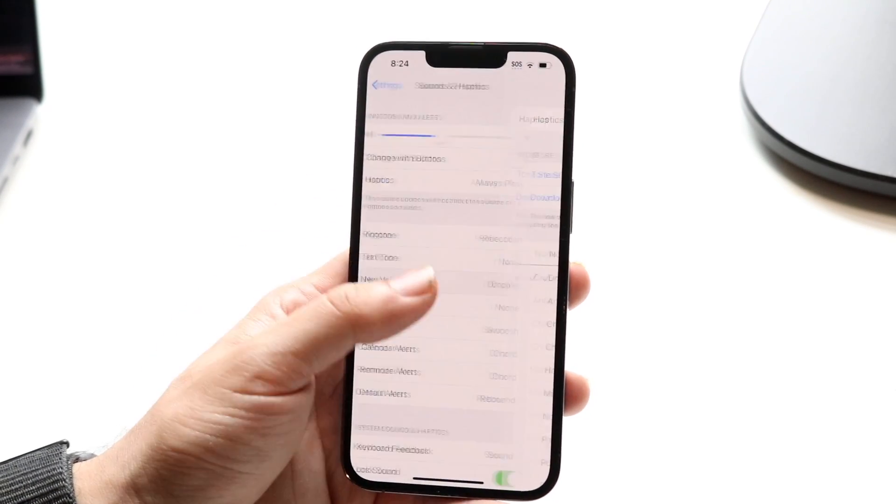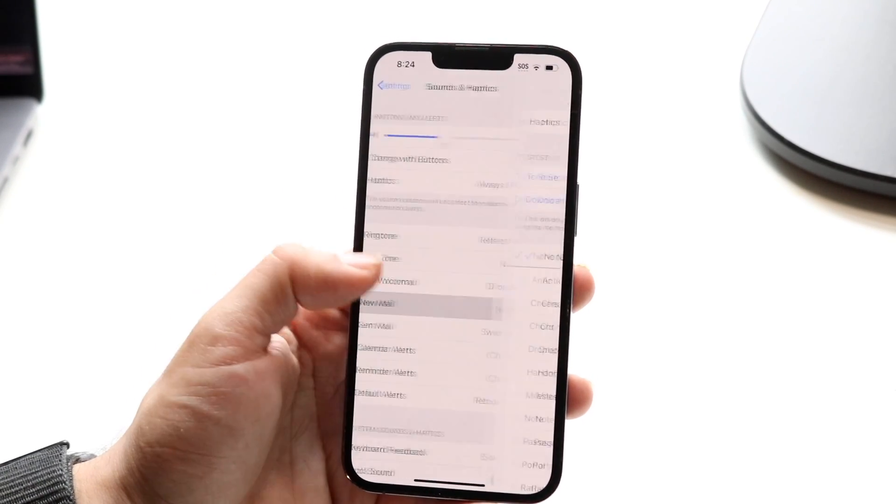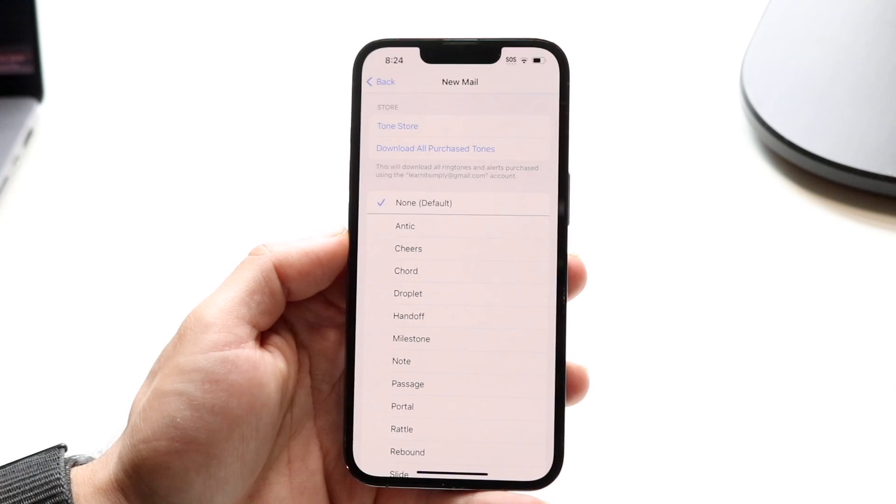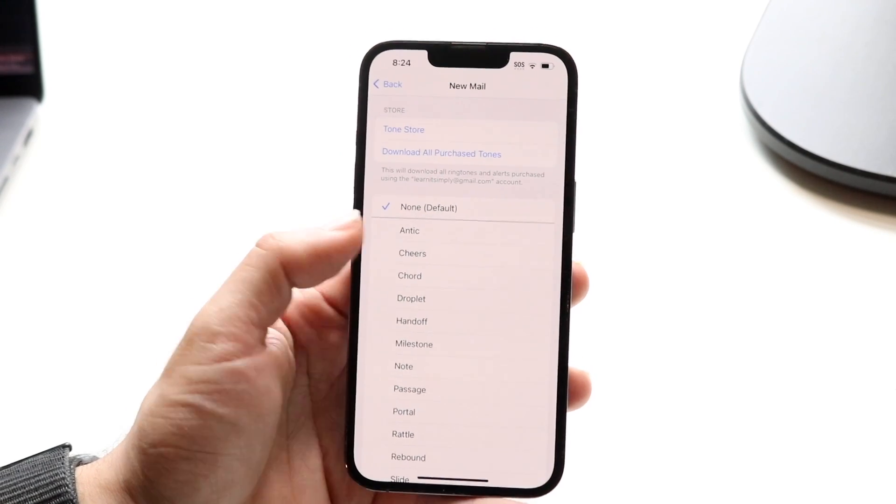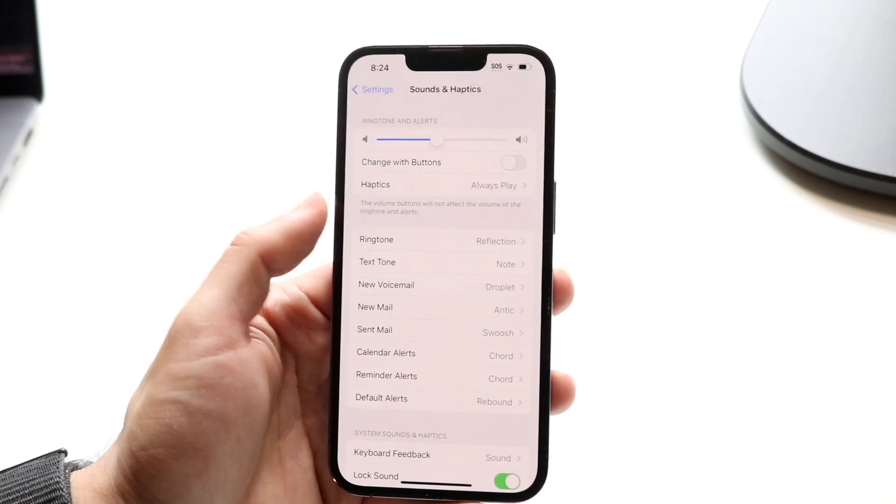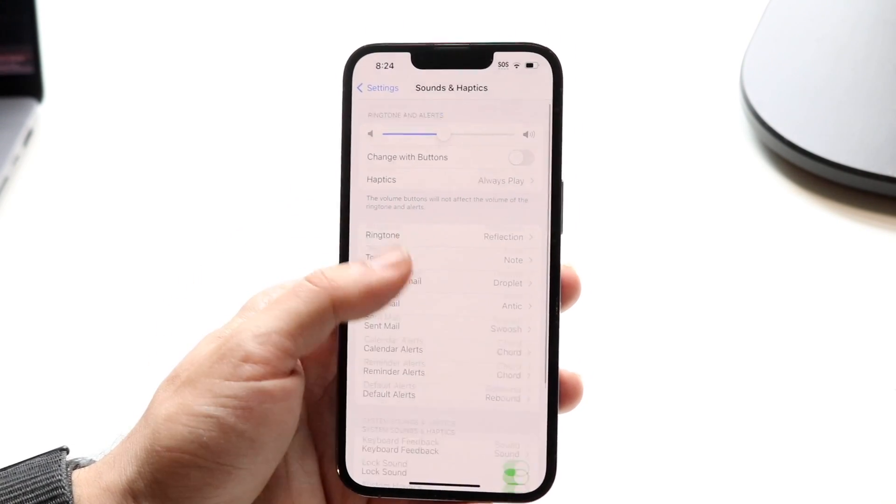Your new voicemail sound you can change here. Your new mail sound, depending on which mail application you want, you can basically change it here and you can change this out whatever way you want to.